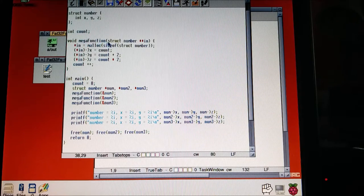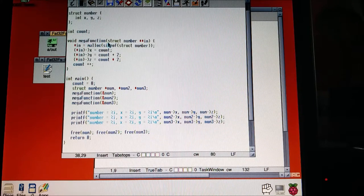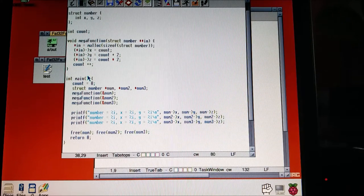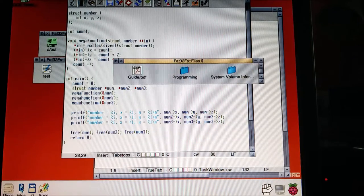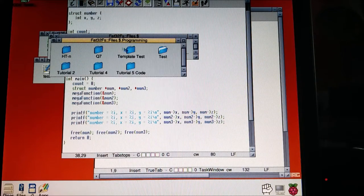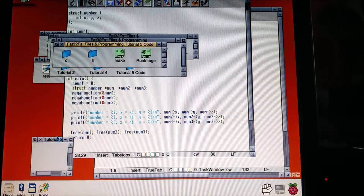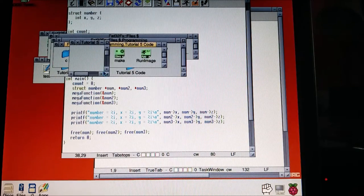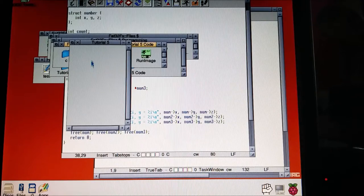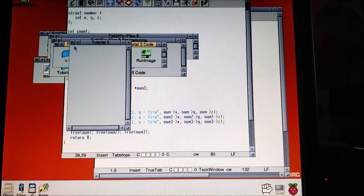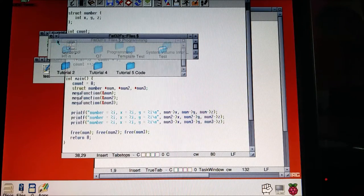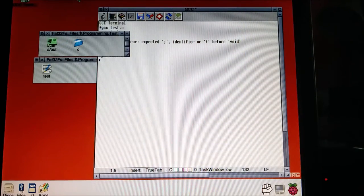So that covers using pointers to structs, malloc, free, pointers inside functions, double pointers, and the arrow operator — I feel like we've covered a lot! In the next tutorial we're going to be increasing our WIMP knowledge and making an empty window, and in tutorials to follow we'll be filling it with things. That's all from me for today — see you later.